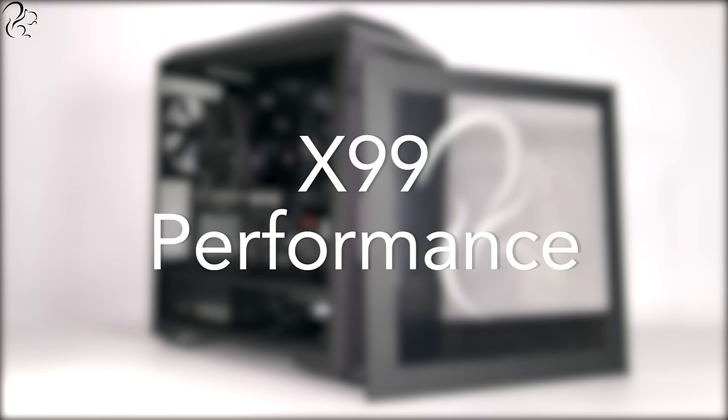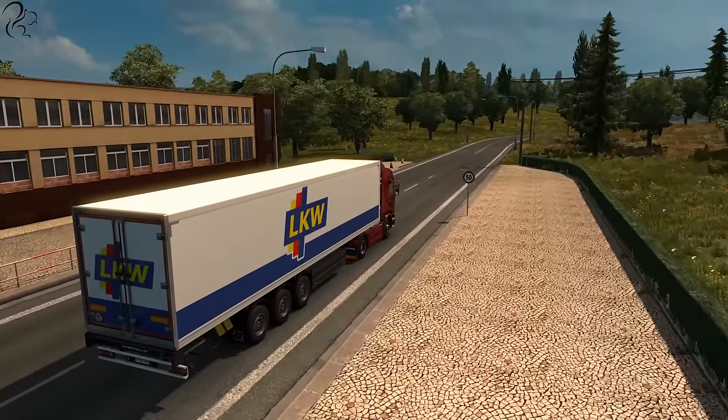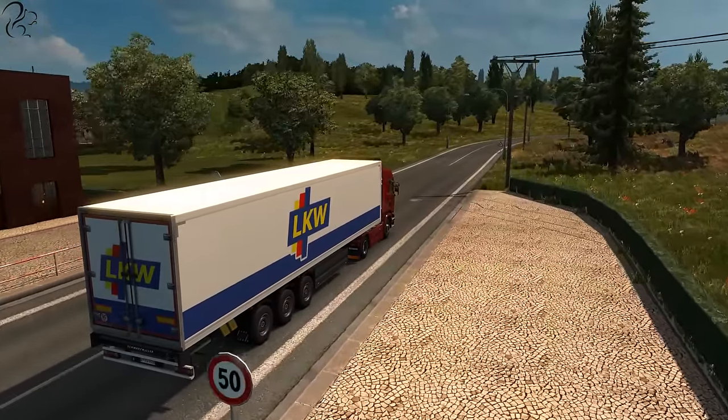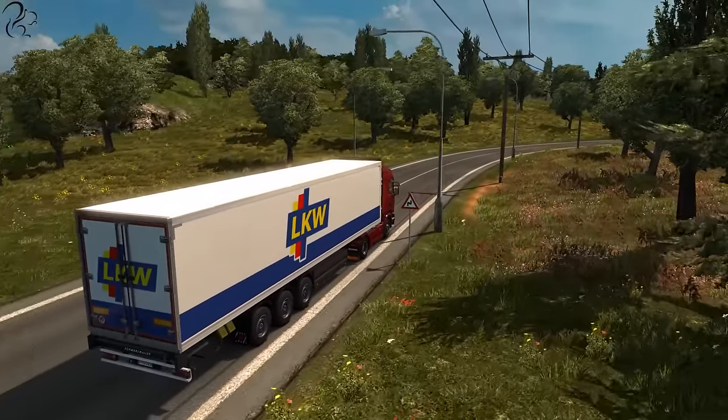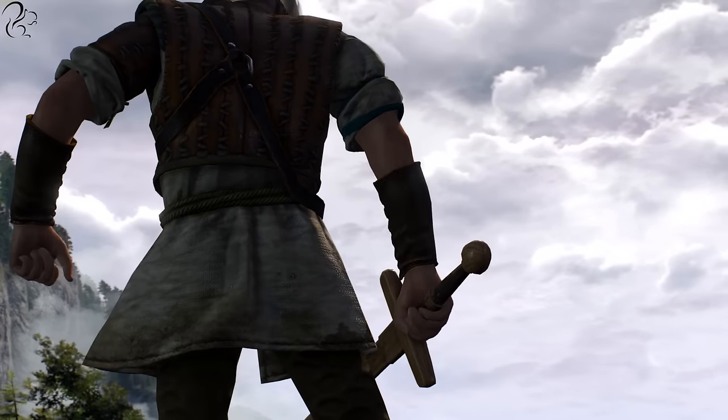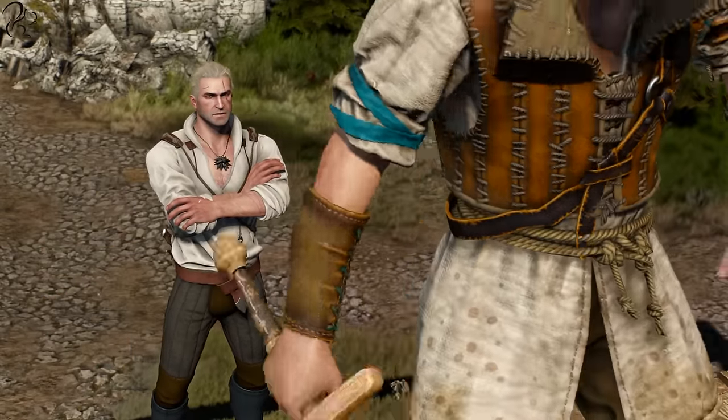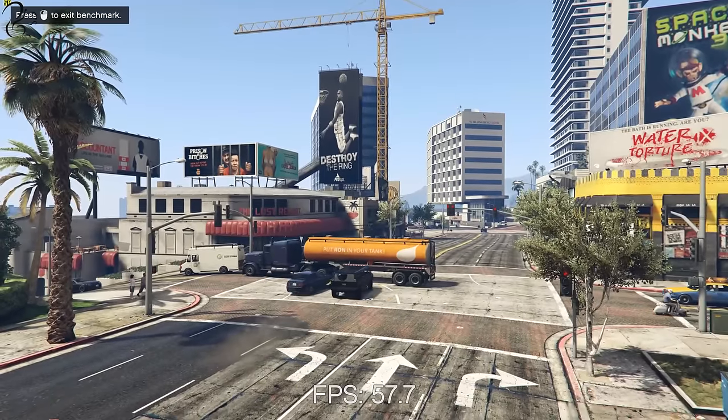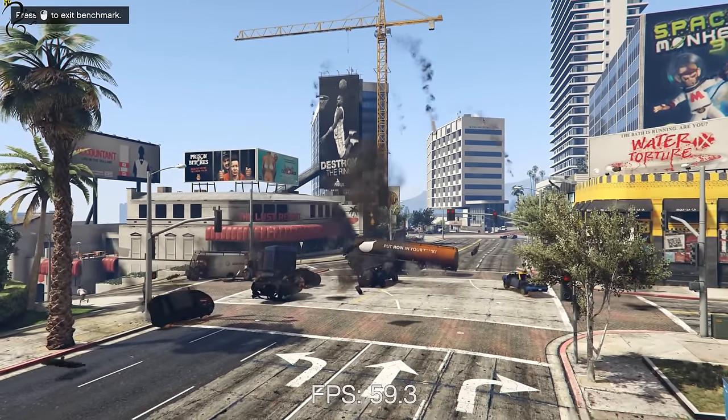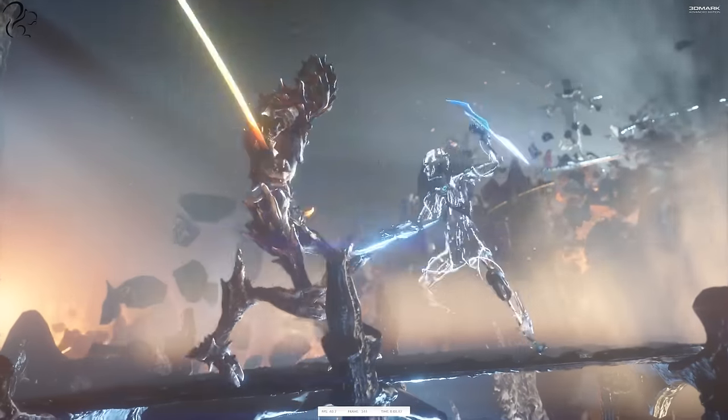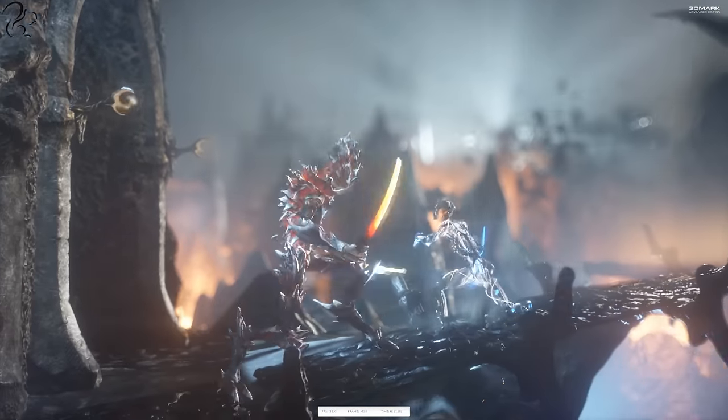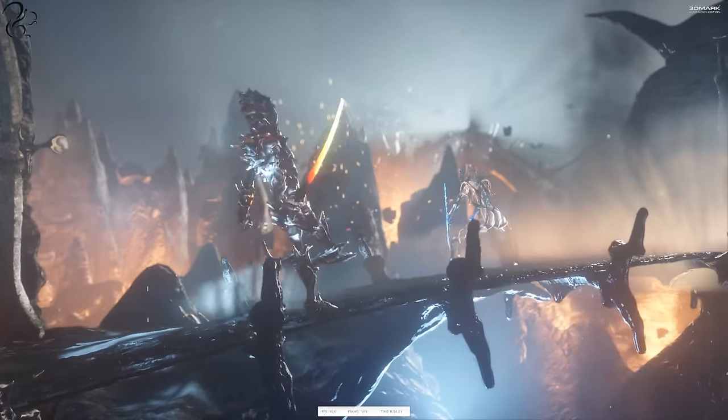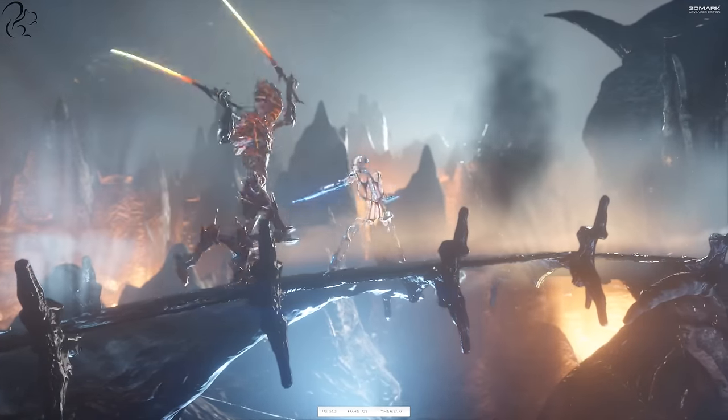So how does the X99 perform? The X99 ran Euro Truck Simulator 2 on ultra settings at 4K resolution at well over 115FPS. On Witcher 3 on ultra settings it was able to hold over 50FPS at 4K resolution and on GTA 5 very high settings at 4K it averaged over 50FPS as well. Finally on the 3DMark Firestrike test it scored a whopping 19,341 putting it way above the average 4K gaming PC.